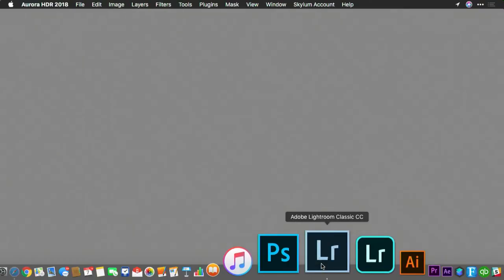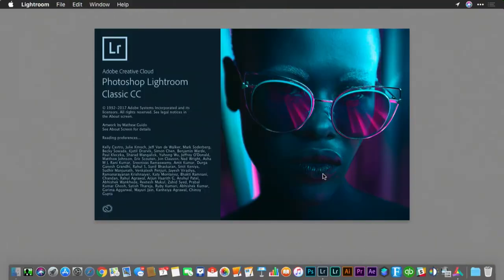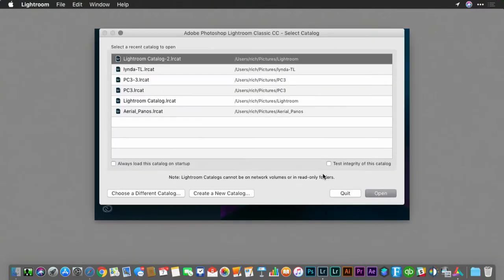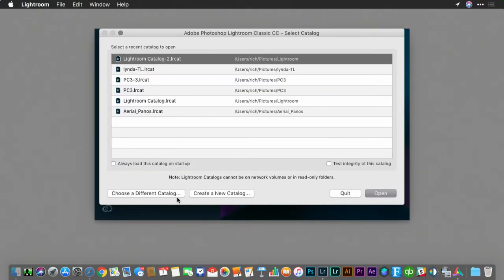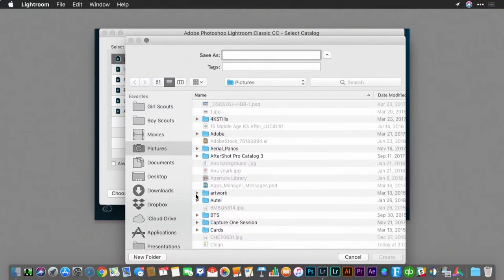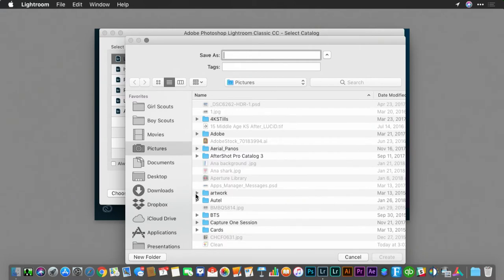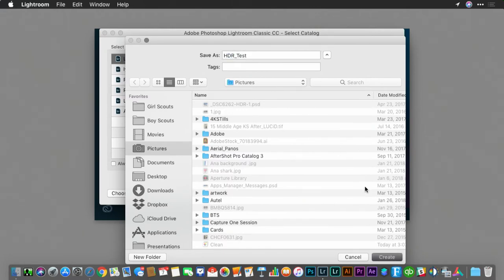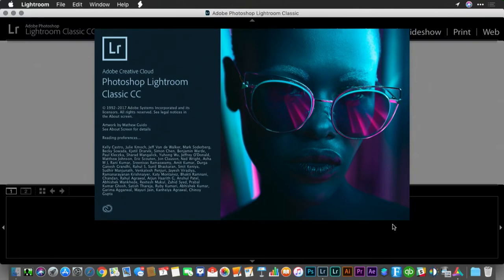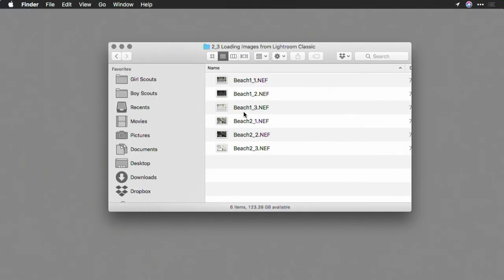Let's launch Lightroom. I'm going to hold down the option key and choose to create a new catalog so I don't permanently add these images to my regular collection. If you don't mind, you could put them in your collection and delete them, but it's ultimately up to you. I'm going to call this collection HDR test and click create now.